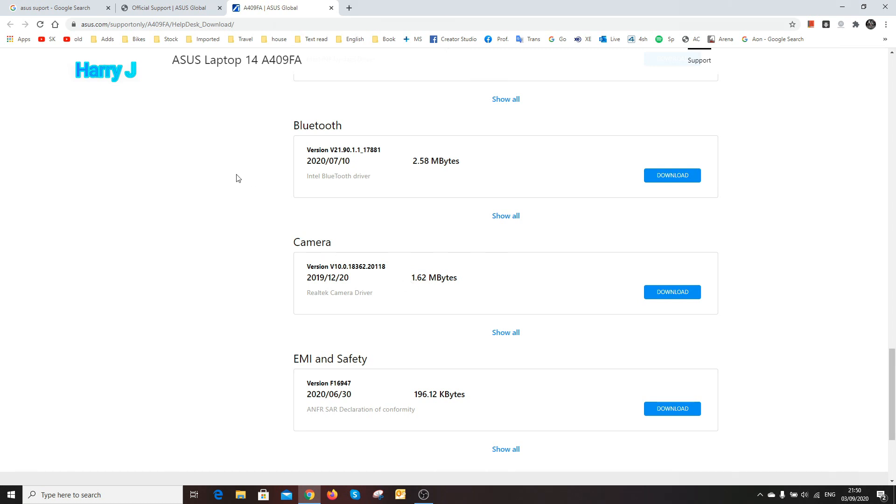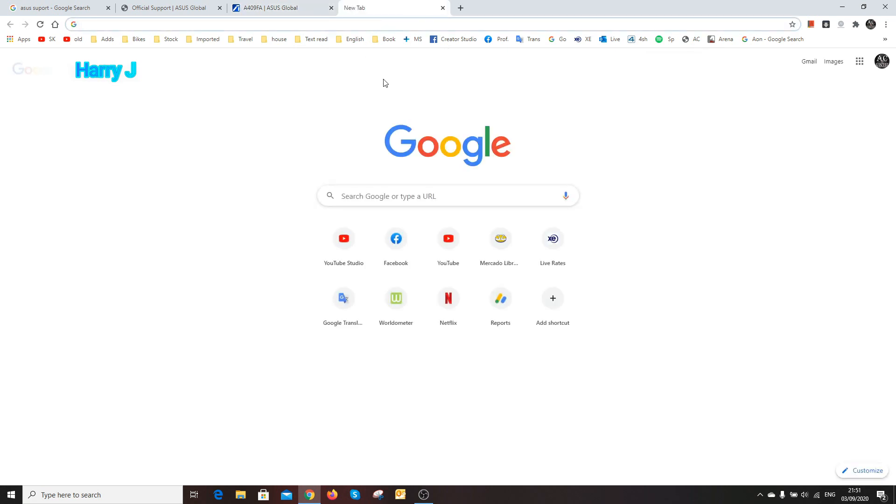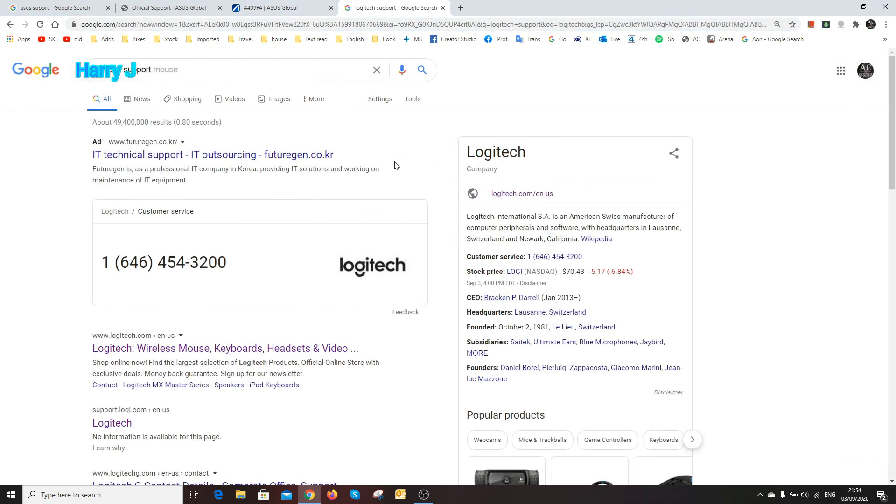In that case you see here driver, utility, BIOS, framework. You have to hit this option: Windows 10 64-bit or whatever version you have. You see VGA driver, BIOS, audio, card reader, pointer, wireless, camera. Download camera driver according to your webcam, or if you buy third-party webcam, in that case you have to go to the website of the third party.